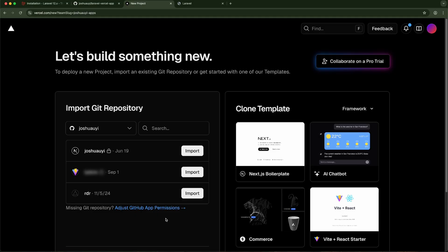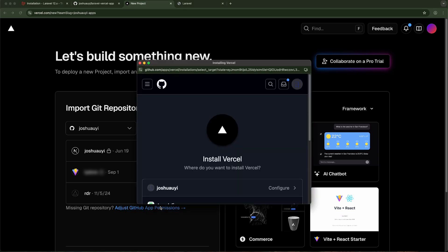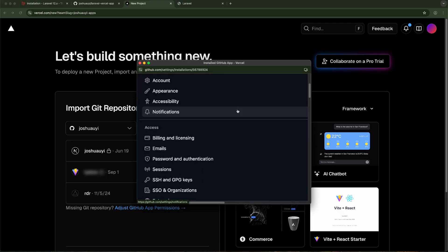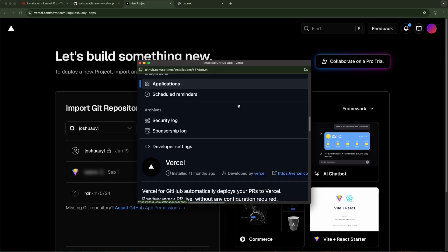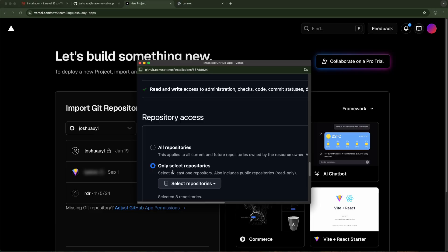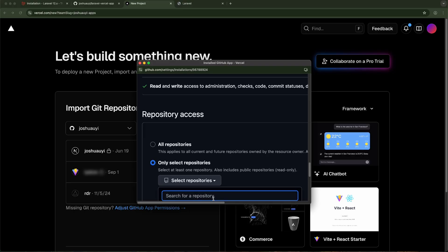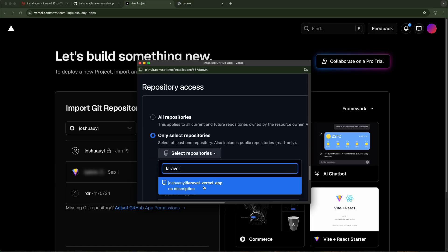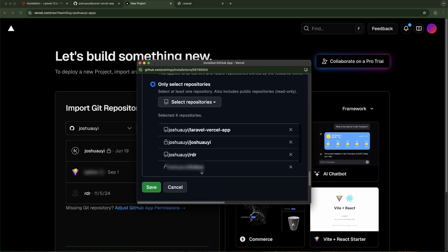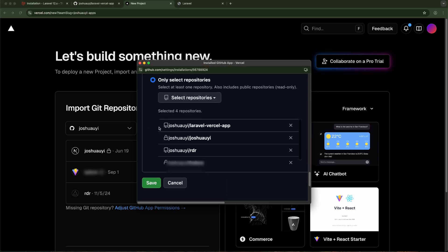When logged into Vercel, click 'Create Project' and you'll see the import page. You may not see your repository if you haven't given permissions yet, so you'll need to adjust GitHub app permissions. Find your repository — I'll select only the specific repository, which is 'laravel-vercel-app' — and give it explicit permission. Then click Save.